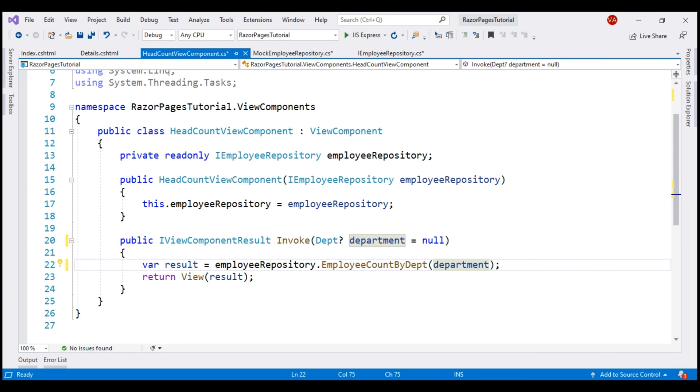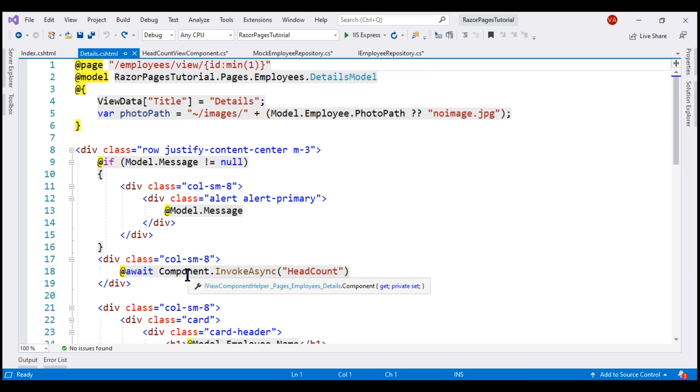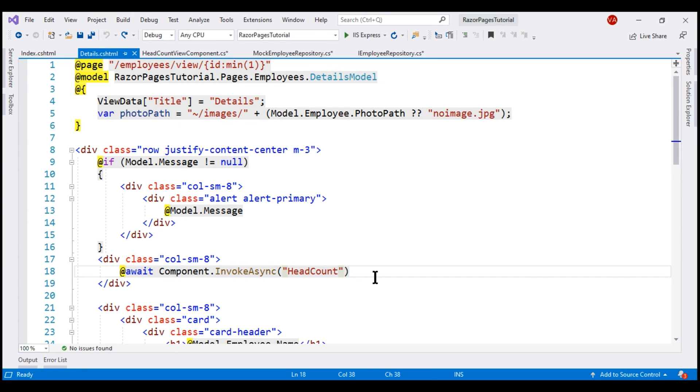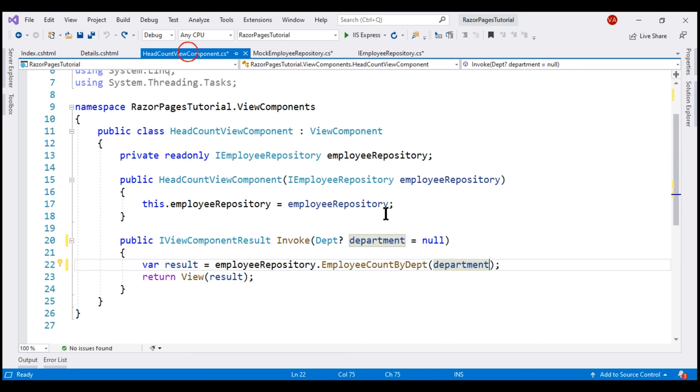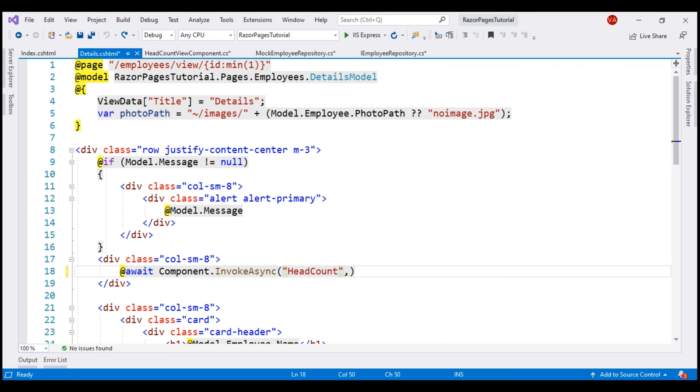At the moment, we are using this view component on only one page within our application and that is this details razor page. For that, we are using component dot invoke async method and to this method at the moment, we are passing only one parameter and that is the name of the view component. In addition to the name, we also want to provide a value for this department parameter. We do that by using an anonymous object.